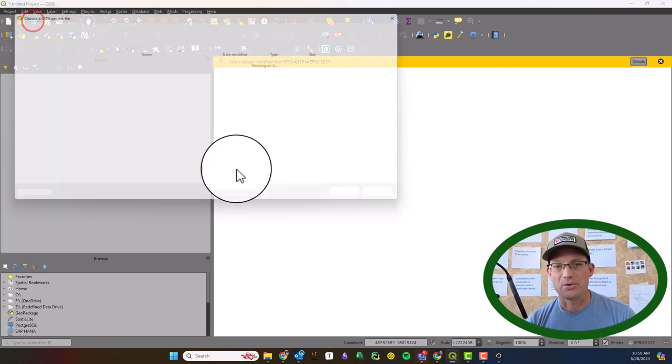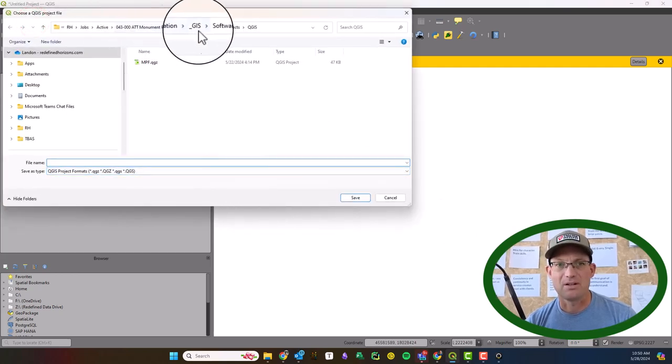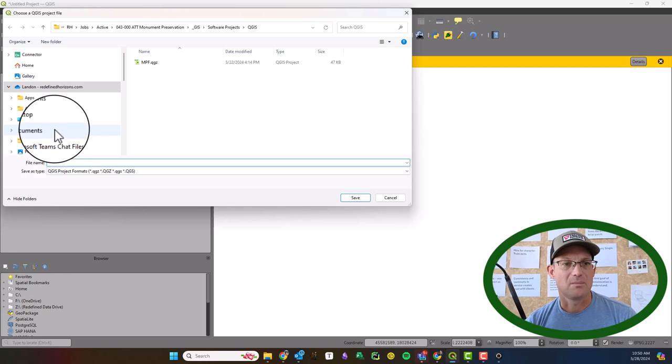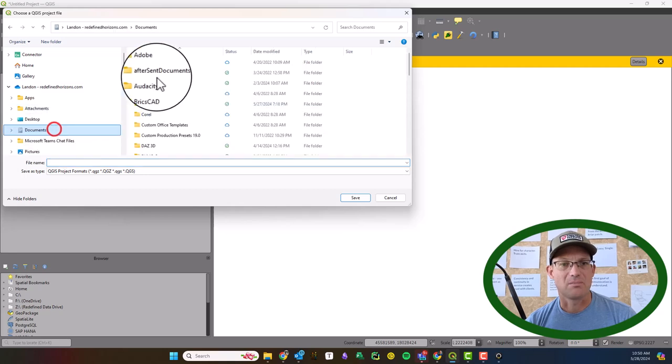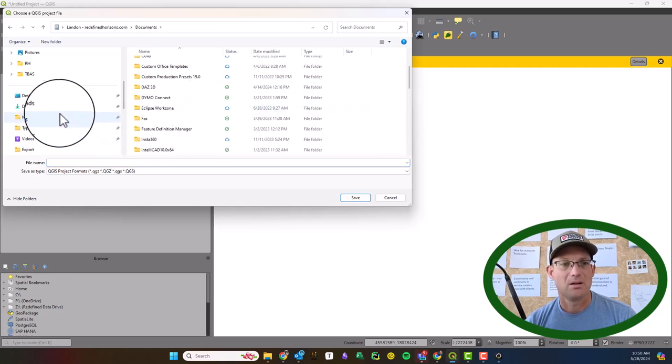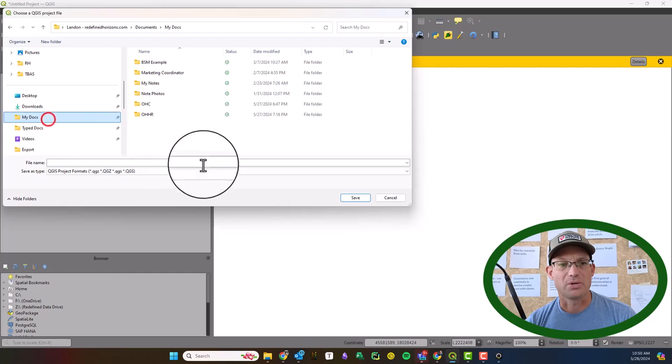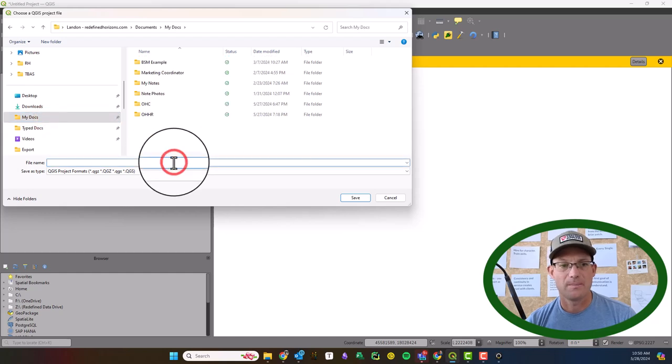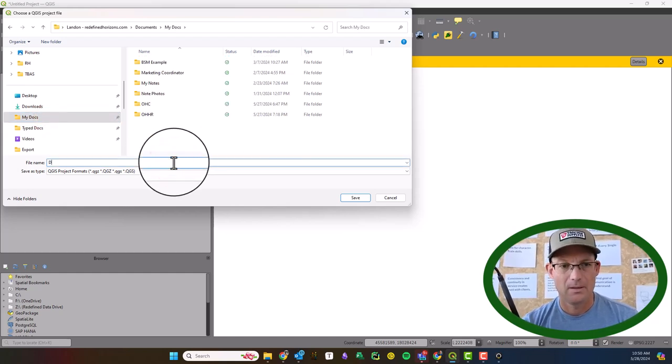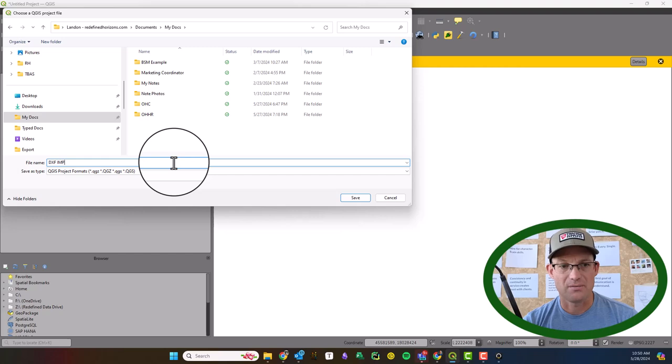We'll just go ahead and save this. I'm just going to save it to my docs folder here. And I'm going to call it DXF Import.